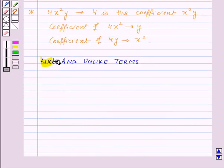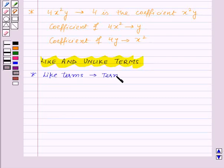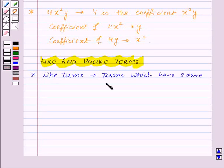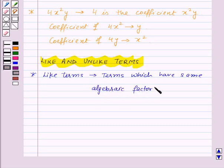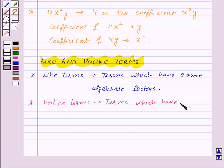Now let's see what are like and unlike terms. Like terms are terms which have the same algebraic factors, and unlike terms are terms which have different algebraic factors.